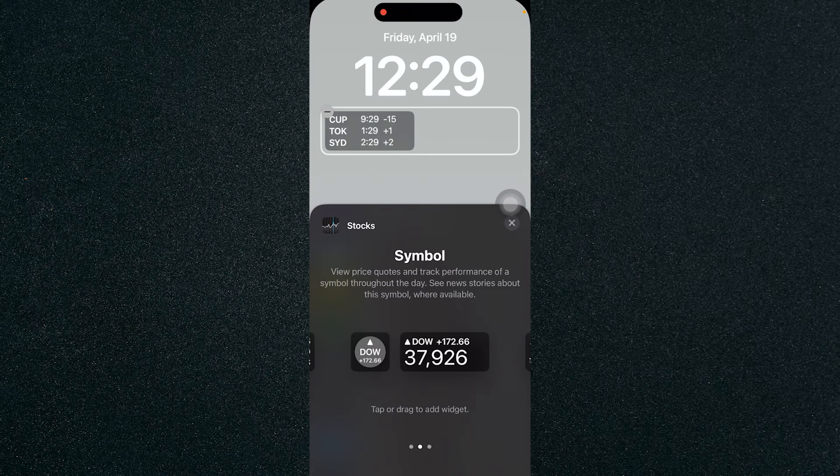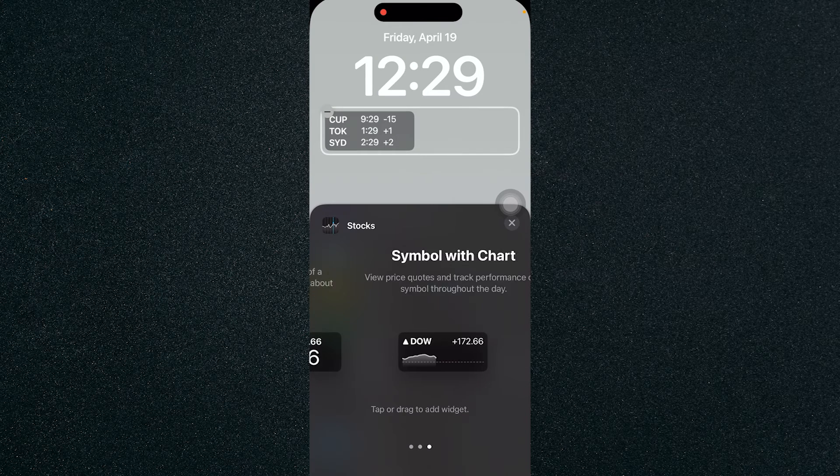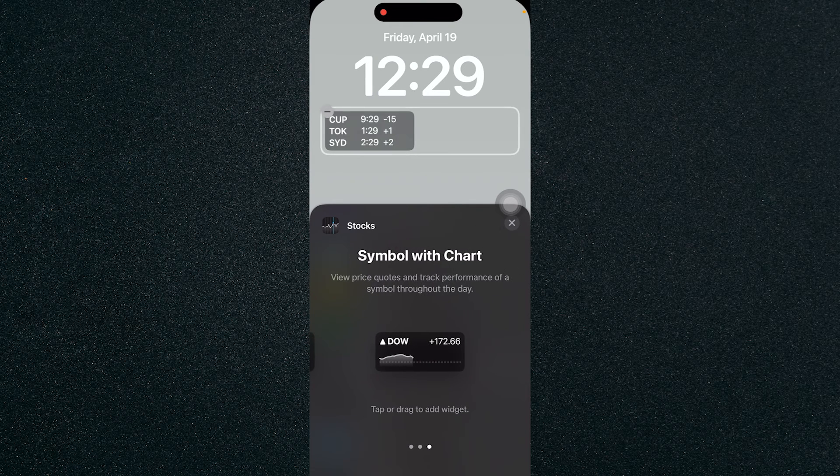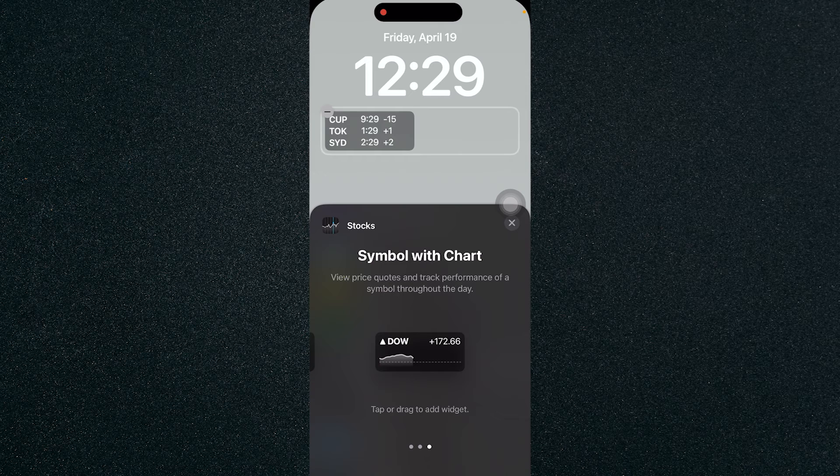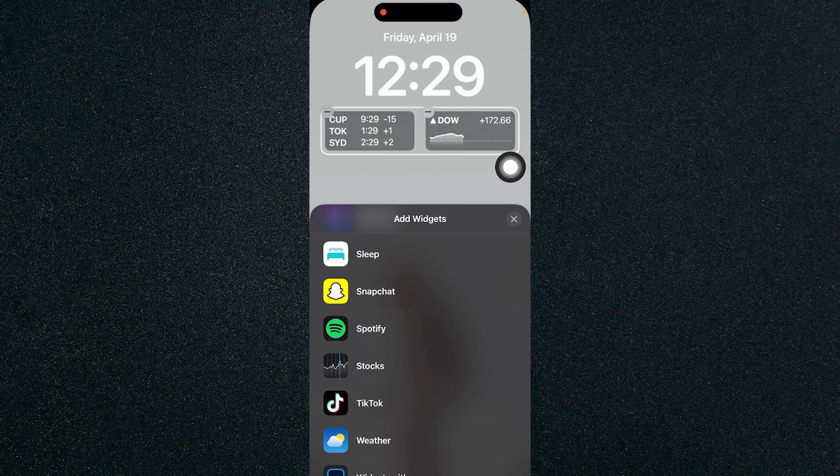You can choose any of the three widgets that you want. As an example, I'll be choosing the symbol with chart and just press on the close.